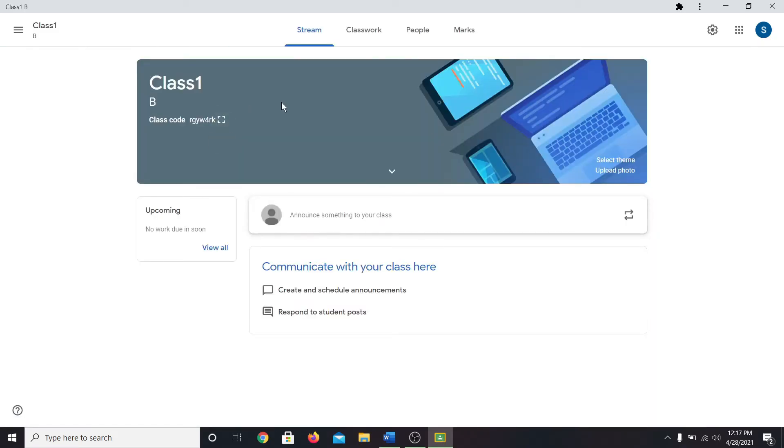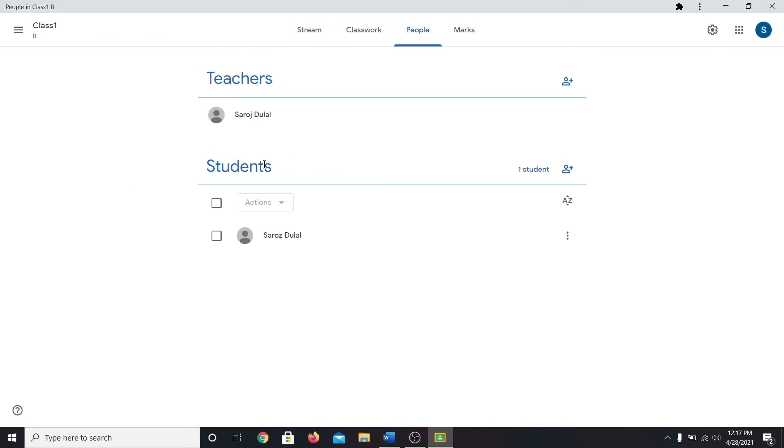In order to see all of your students, click on the people tab. Under the students section, you will see all of your students within the classroom.